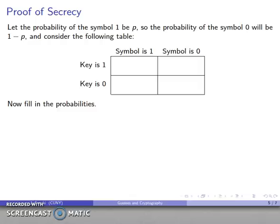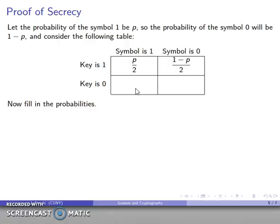Let's fill in the probabilities. If the symbol is 1 and the key is 1, the probability of the symbol is p and the probability of the key is 1/2 by assumption, so the joint probability is p/2. Similarly, symbol 0 with key 1 gives probability (1−p)/2. Symbol 1 with key 0 gives p/2, and symbol 0 with key 0 gives (1−p)/2.